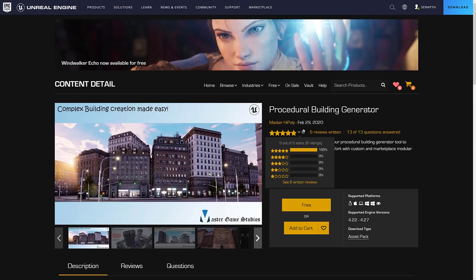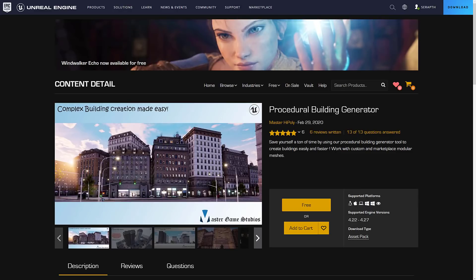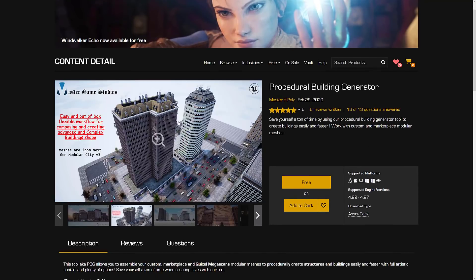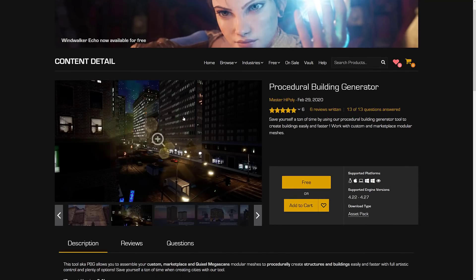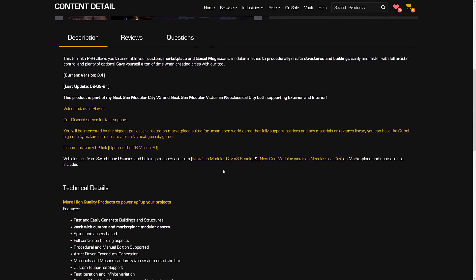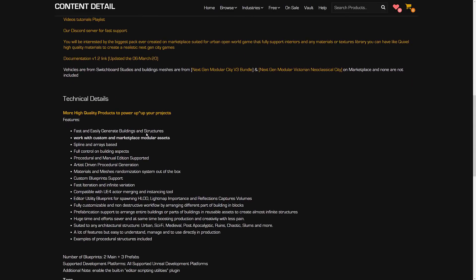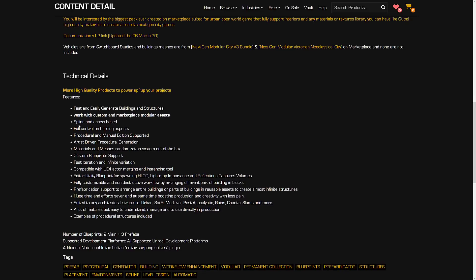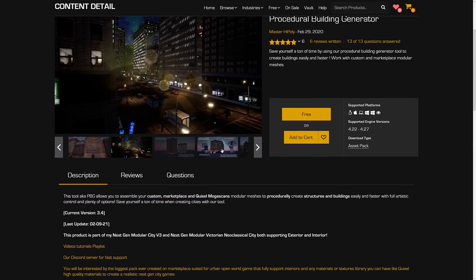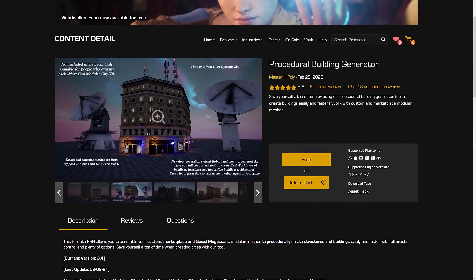Then we get into the new permanently free asset. I think this is actually the most interesting of the assets. This one is a procedural building maker. You can start creating building environments really quickly and simply. Fast and easily generate buildings and structures. Works with custom and marketplace modular assets. If you've got buildings you've already bought or made yourself, you can use those. Spline and array-based full control over building aspects, procedural and manual addition supports. If you want to create your own cities procedurally, that is what this is all about.